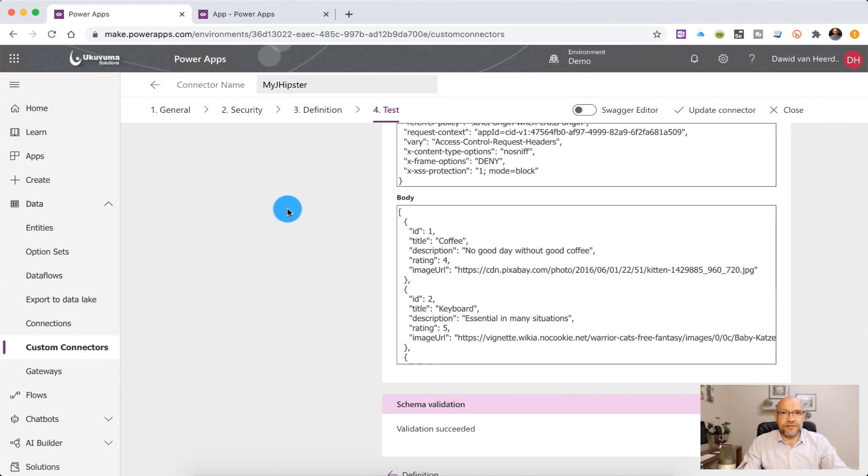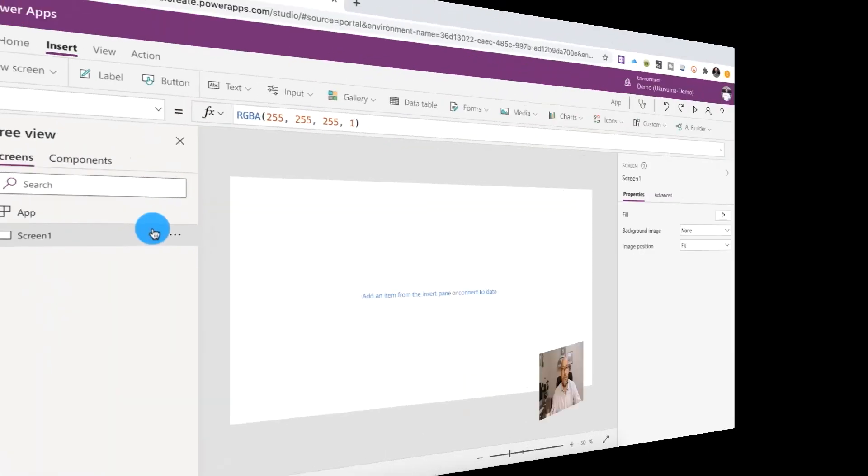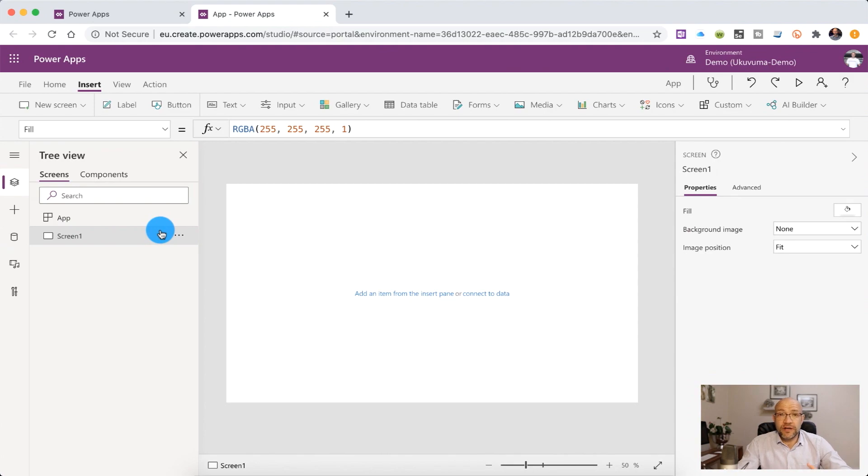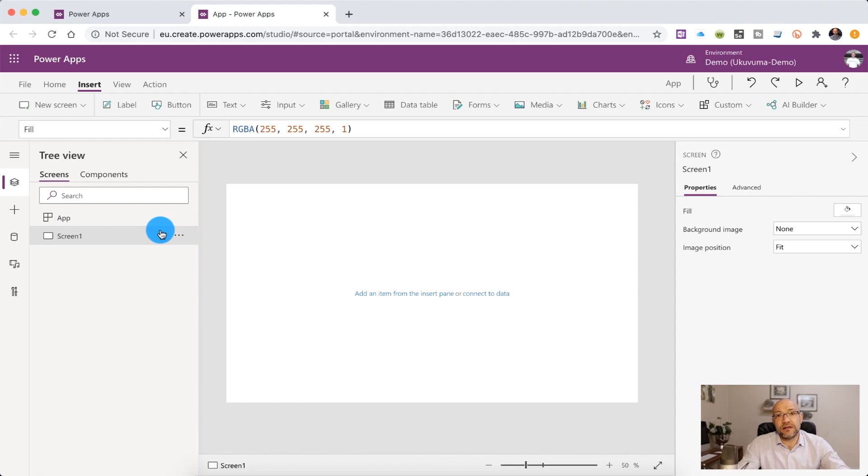And we're now ready to jump into Power Apps to consume the data and the functions in this connector. So we've created a brand new Power App, which we're now going to connect up to our custom connector and see how quickly we can get data into it.